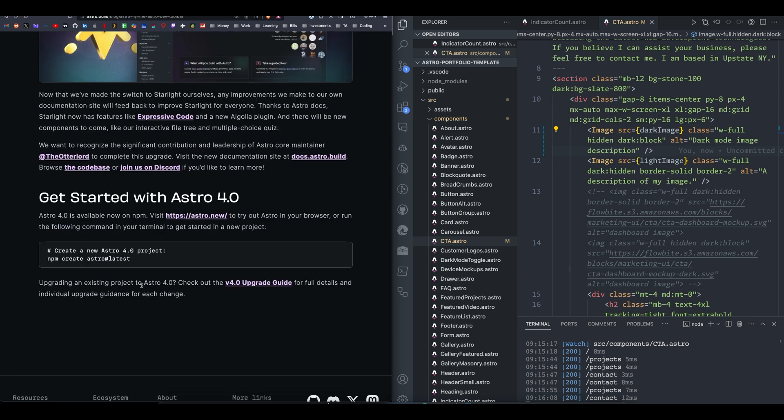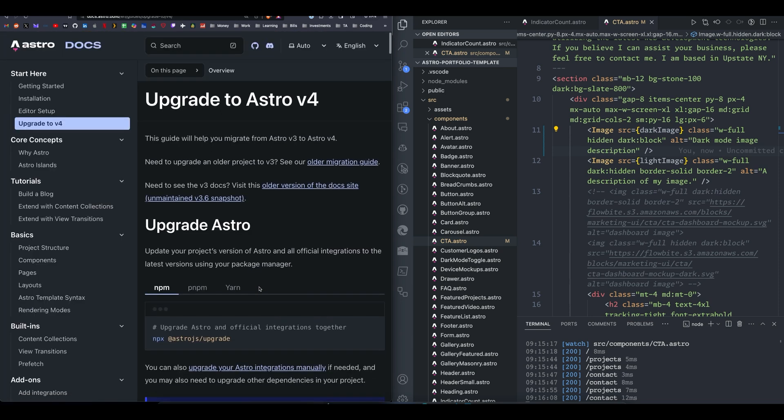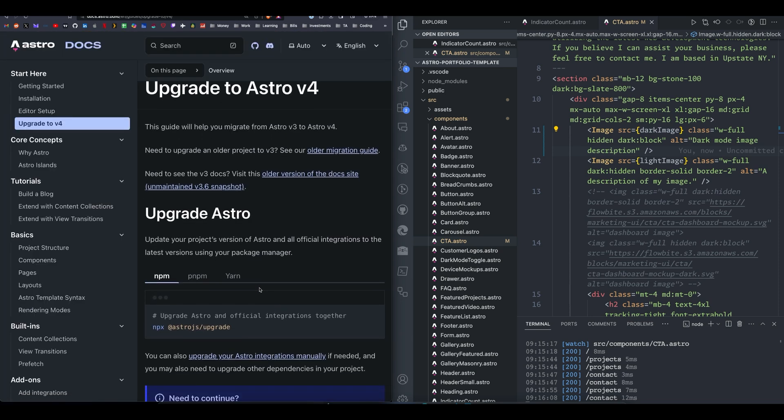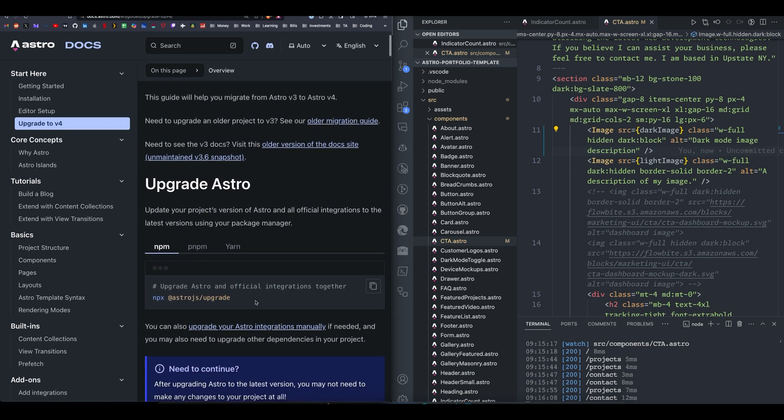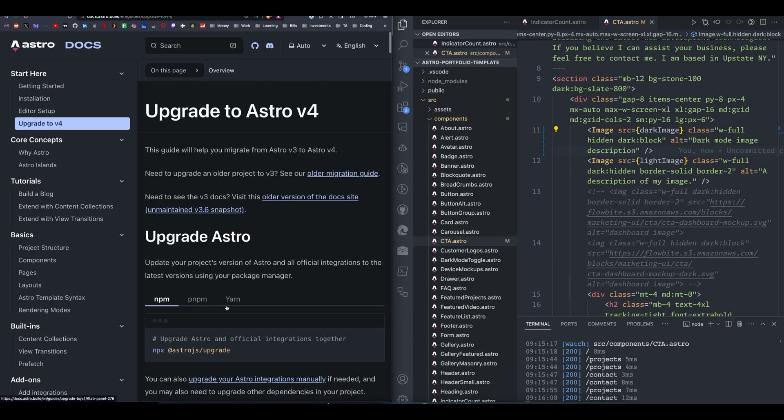So there's two ways you can get started with an Astro project, Astro 4.0 project. You can either create new, which is npm create Astro at latest. That's going to see that the latest version is 4.0, so you can use all these features that I just showed you right away with 4.0 using just the create command, or there's an upgrading guide. It's super simple. You go to your project that uses Astro 3.6 or 3.3, and you just run npx at astro.js slash upgrade. That'll get you on the latest version, the 4.0 version, and you can start using all of this stuff right away.